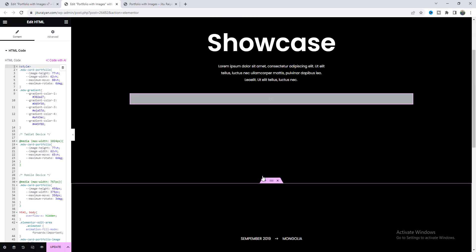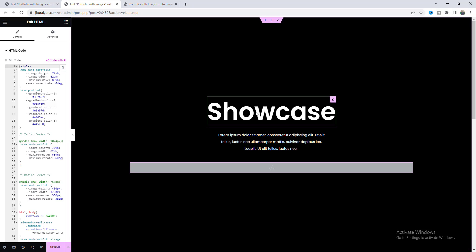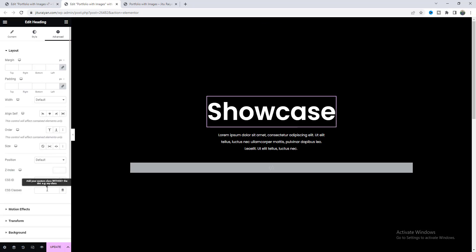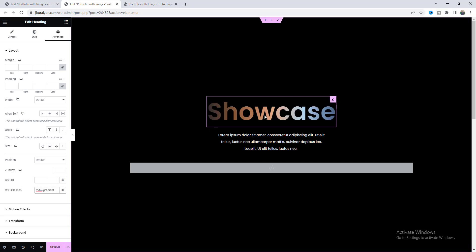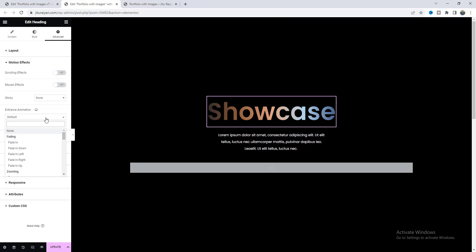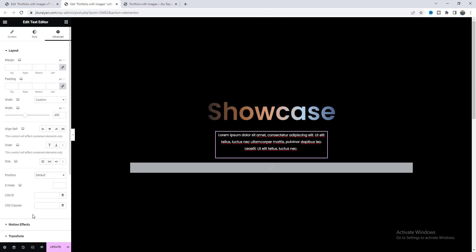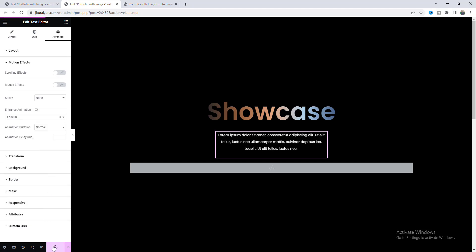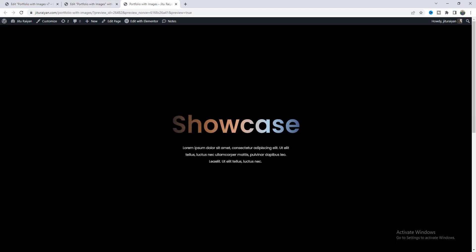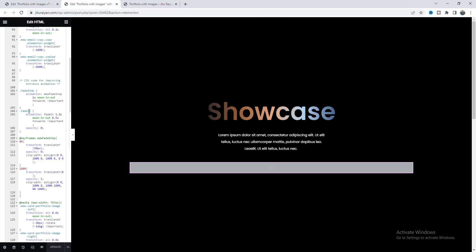I also want to use this gradient background with the heading, so let's add the same class and we can see that beautiful gradient color. With this heading, I also want to add an entrance animation — select fading up — and for the other element, select a fading animation. From our preview, we can see that beautiful entrance animation. If you notice carefully, this entrance animation looks much improved compared to the default, because we improved it using our CSS code.